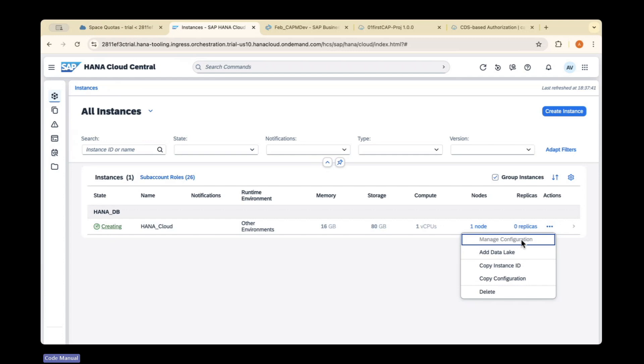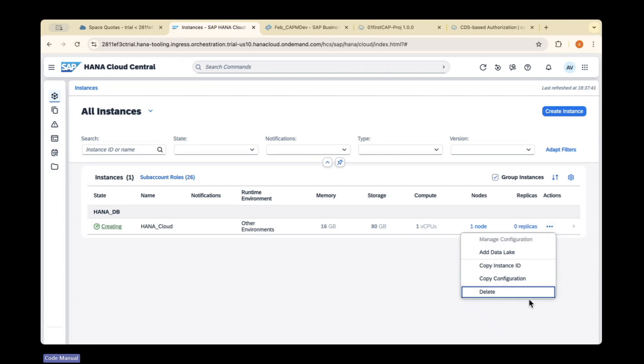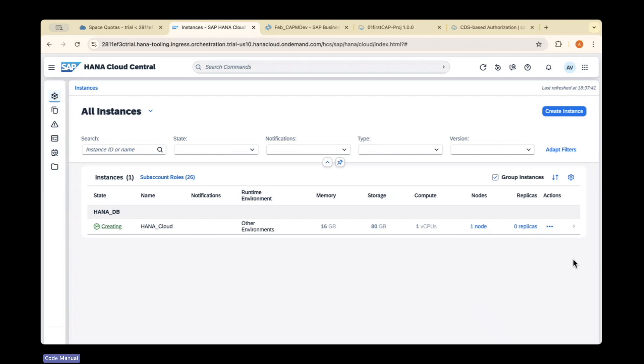Once it's created, you can do a configuration change and get the instance IDs. If you want to delete it or add a data lake, you can do it from instances. Tomorrow we will see how we can deploy and change our artifacts from SQL database to HANA database. We need to add some code to change this and deploy the application to Cloud Foundry. Once deployed, you can run the service within a browser.